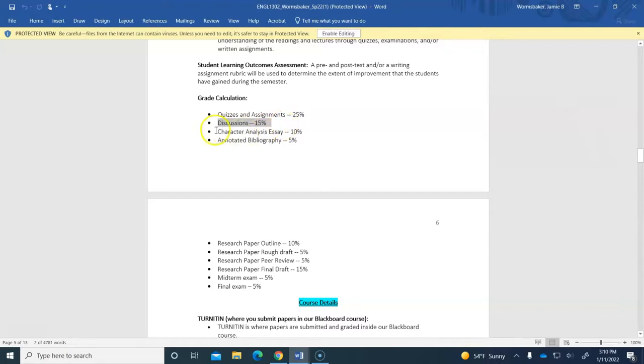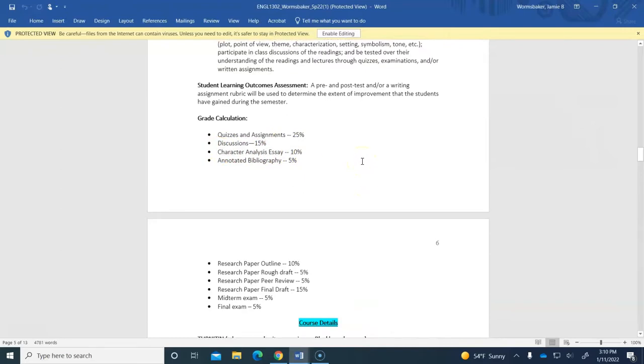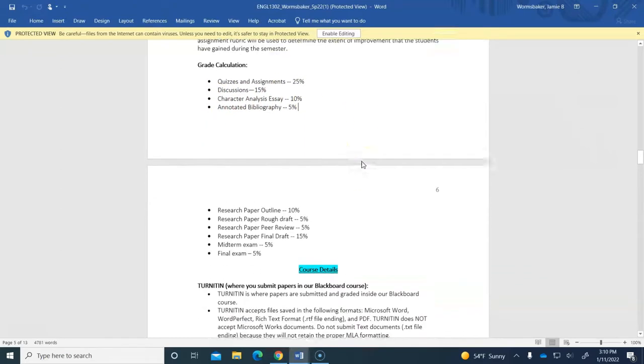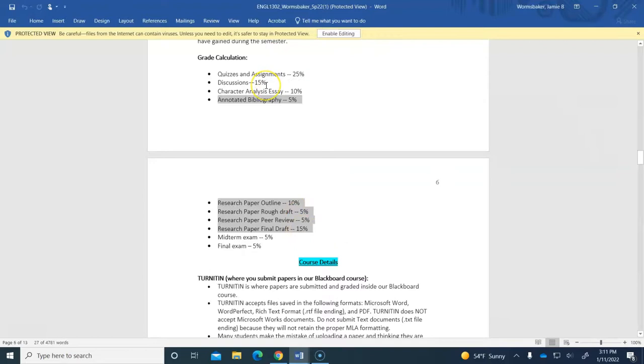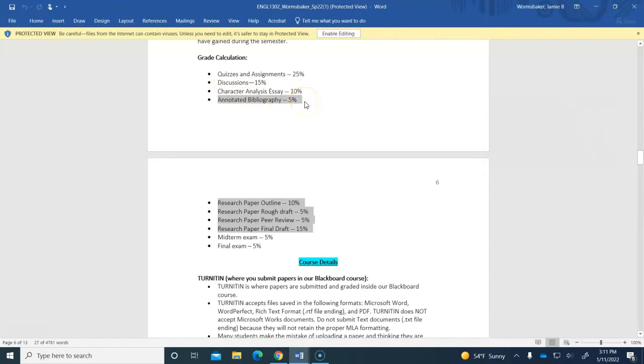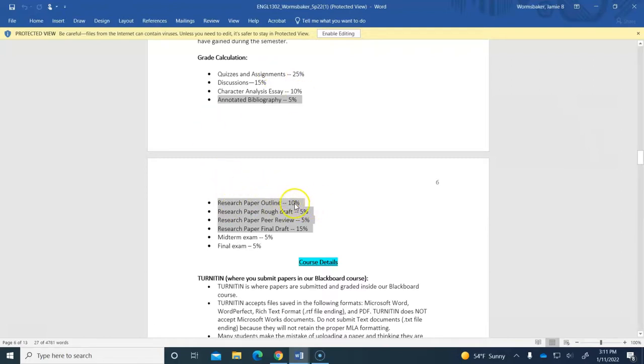This character analysis essay I told you about is worth another 10% of your grade. And then all of these assignments are part of one essay. So this research essay that you write will start off with an annotated bibliography. I know that's a big long term and I'll explain that in class. That's worth 5% of your grade. It's basically where you're going to gather sources and show me your sources. And then your outline for that paper will be worth 10%.